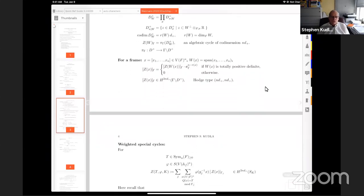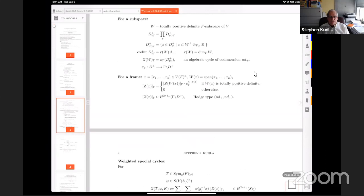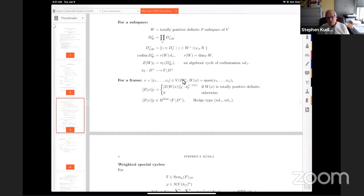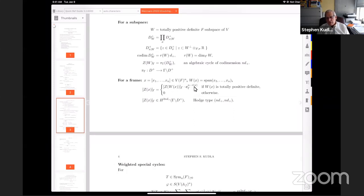When d+ = 1 and you want to look at Chow groups, the relations are given by cycles in codimension one less and meromorphic functions — and you have a big supply of locally symmetric sub-varieties in the next smaller codimension to provide relations. Whereas when d+ > 1, there are no sub-varieties one step up; there's no ladder to climb. Now, to construct the cycles properly for the purpose of theta functions, I take an n-tuple of vectors x, let W(x) be their span, and define a cycle which is the same construction — if W(x) is totally positive definite, and zero otherwise.